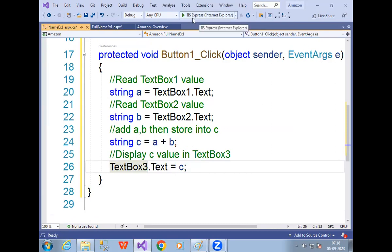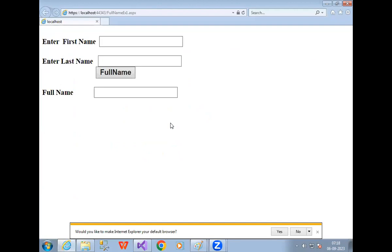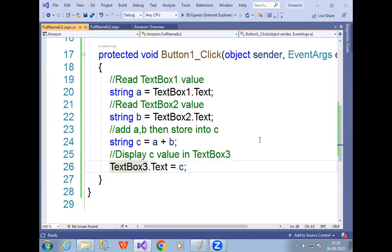Now let me execute. Select IIS Express Internet Explorer and run. Remember, the first time you execute your ASP.NET program, it will ask for an SSL certificate — give permission by selecting Yes. It will ask two times, so enter Yes twice. Then it will open. Enter First Name as Sri and Last Name as Sri, then click Full Name. Observe — Sri Sri. The full name is SriSri. Our program is done.